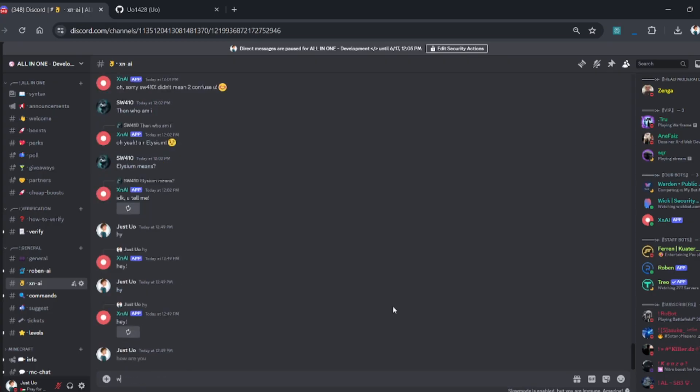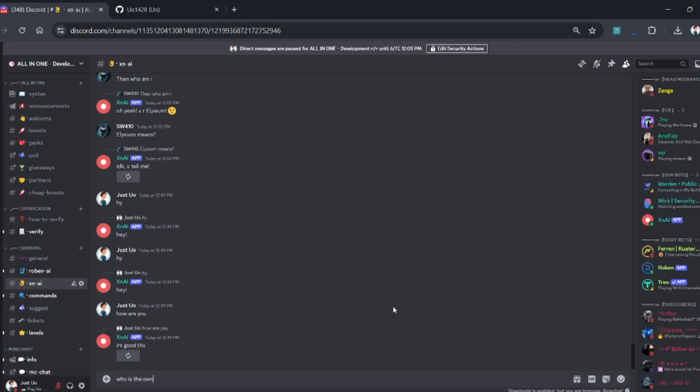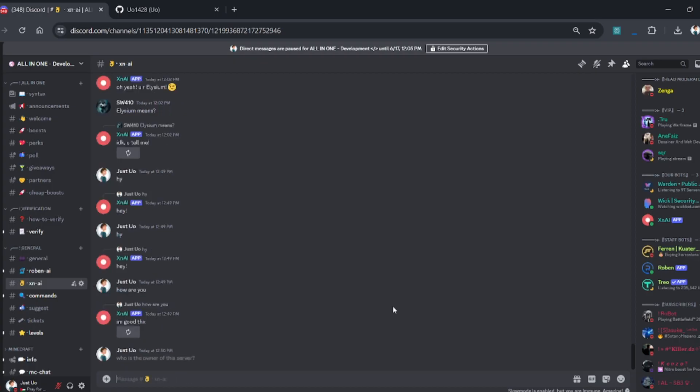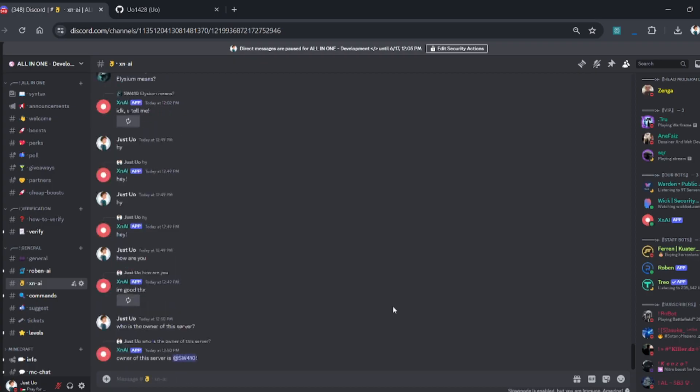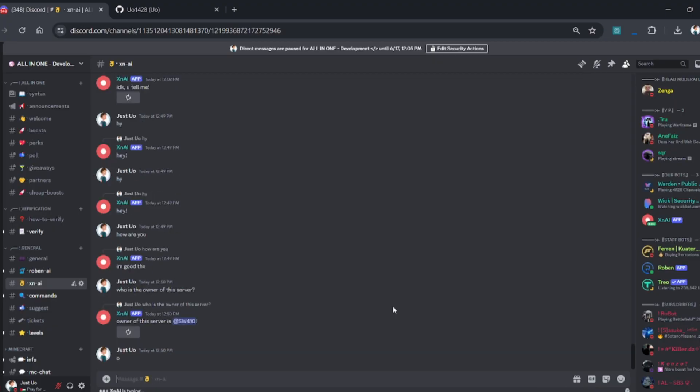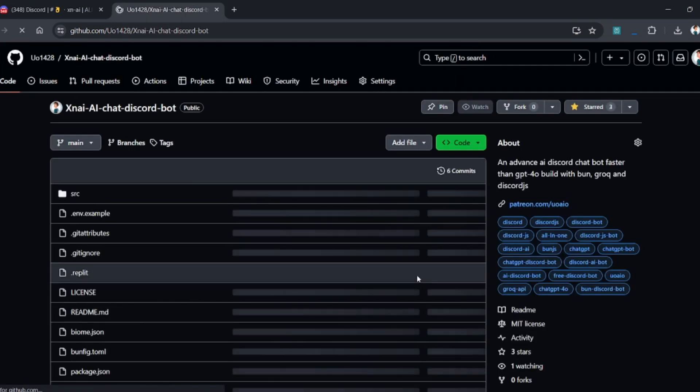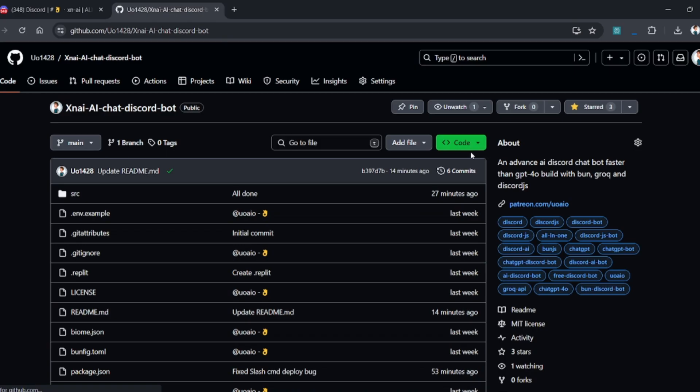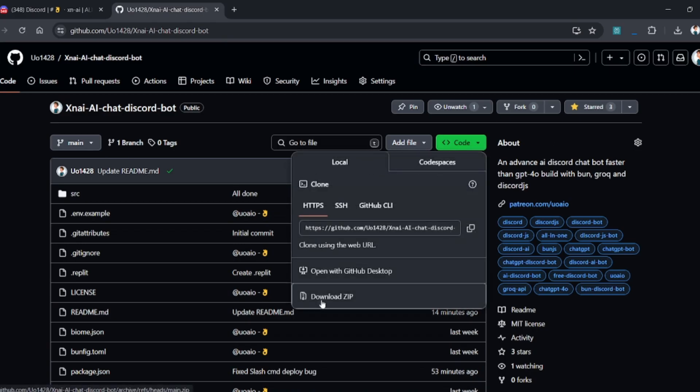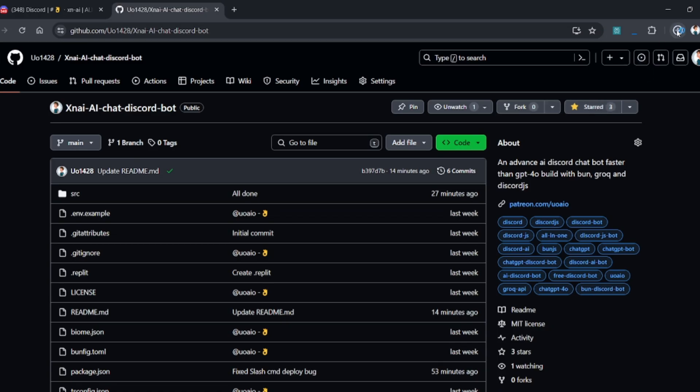Before we start, I just wanted to tell you that my native language is not English, so there will be a lot of mistakes in my English, so just ignore them. First of all, go to this repo link provided in the description. After opening the link, simply download the code.